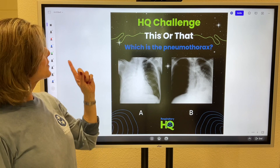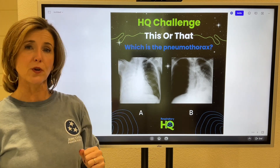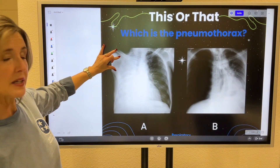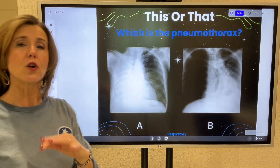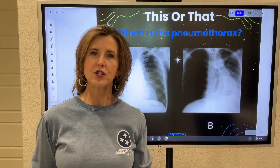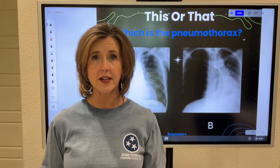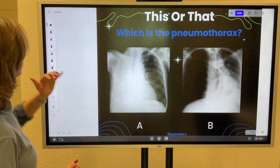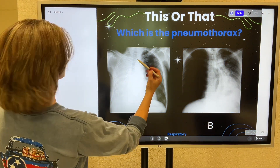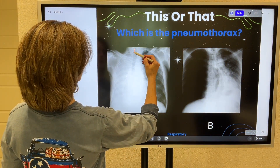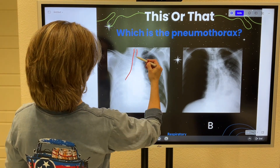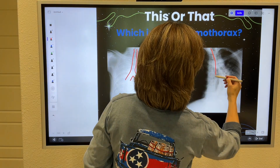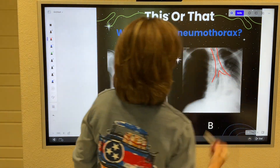This or that — which is the pneumothorax? We have two pictures here and one of them is a pneumothorax. For you first year students, you're learning patient assessment and we talk about things that deviate the trachea away from midline. This is what this actually looks like on a chest x-ray. Let me outline the trachea so you can see it a little bit better — this one and then this one is right about here.